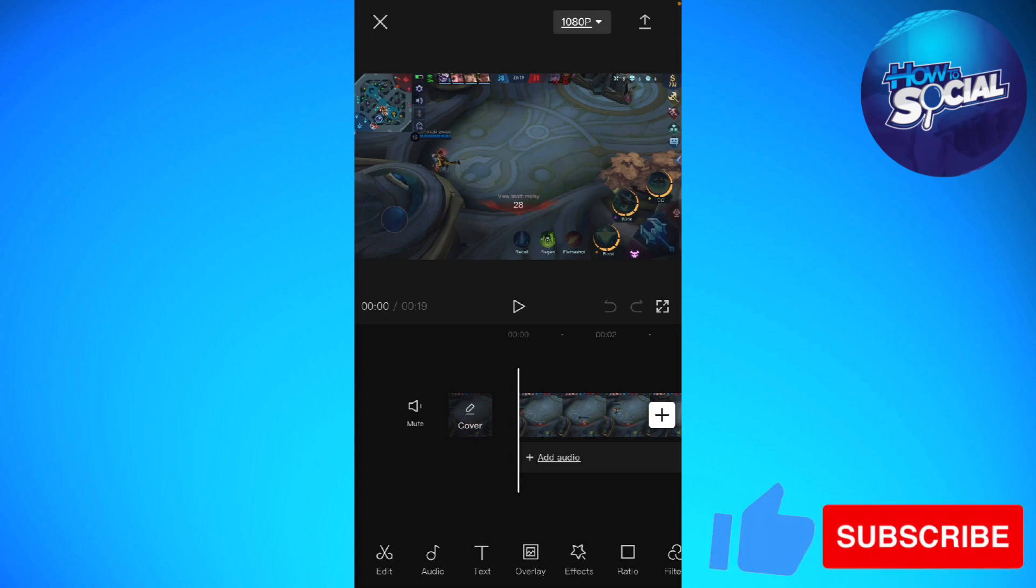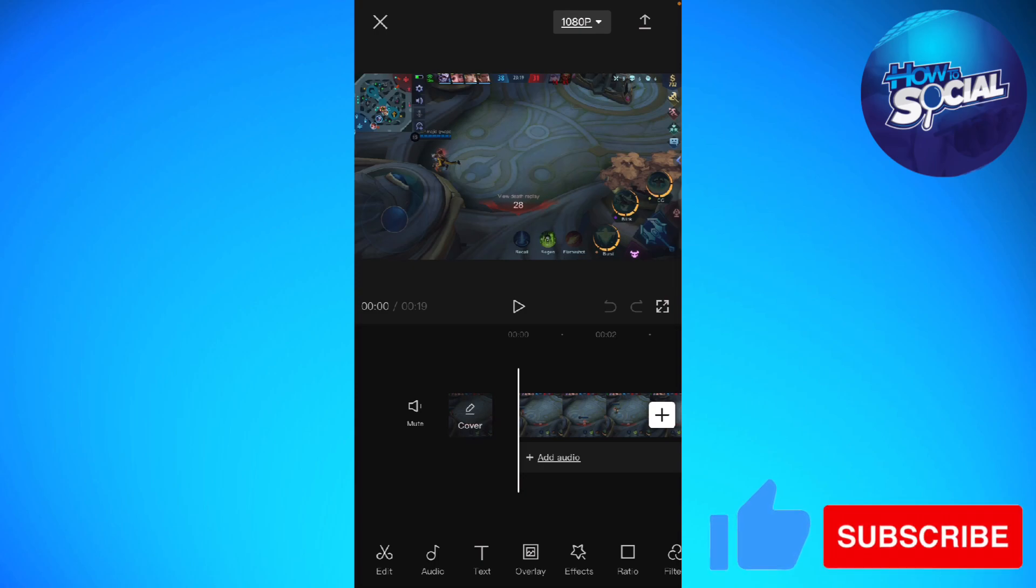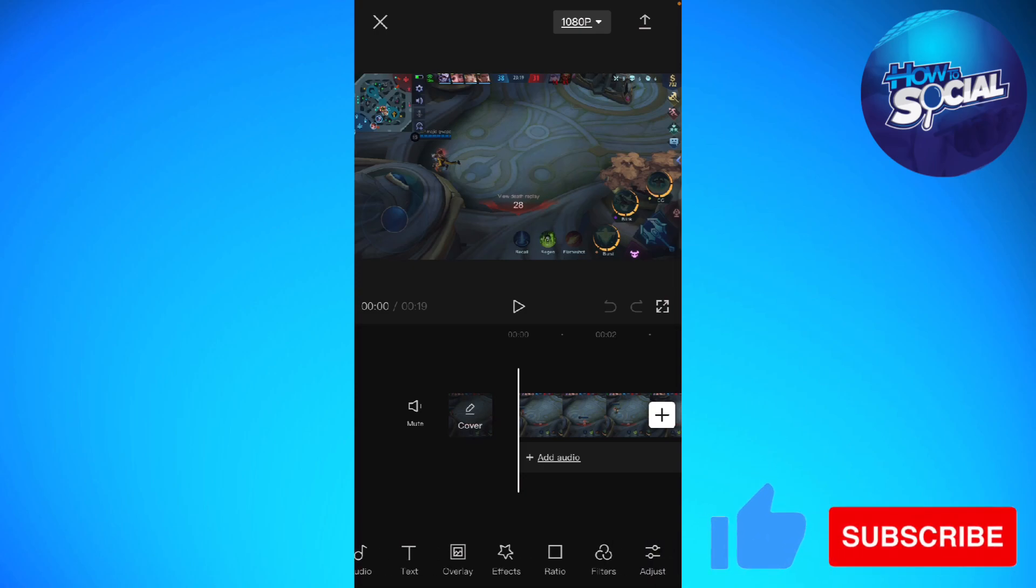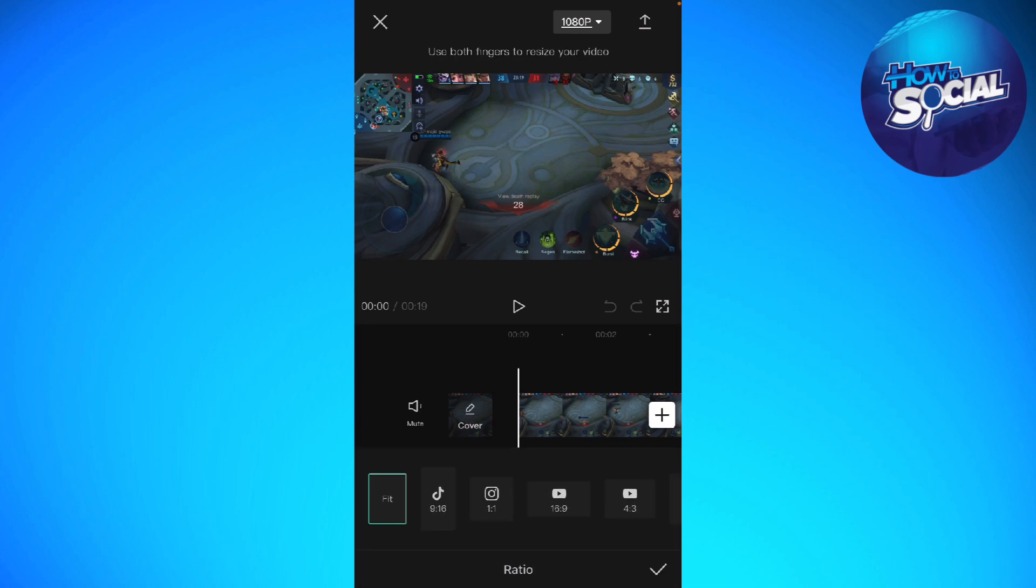First of all, you need to import the video that you want to use. After that, click on the ratio so that we can resize the screen of your video.